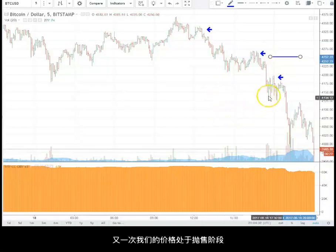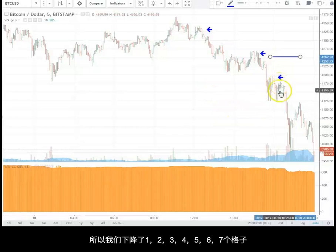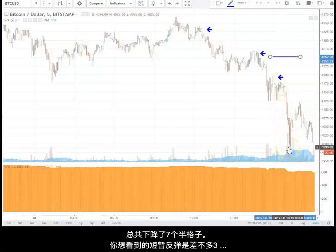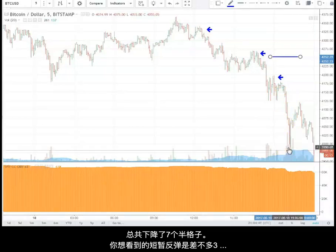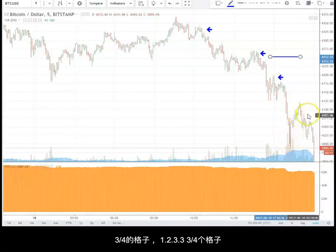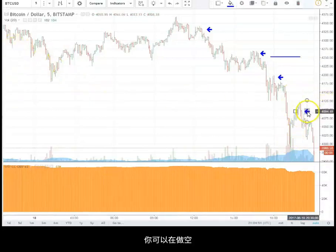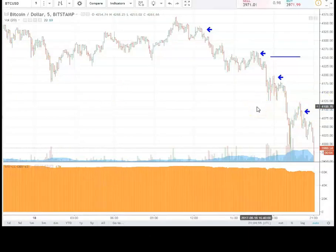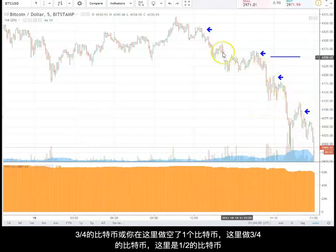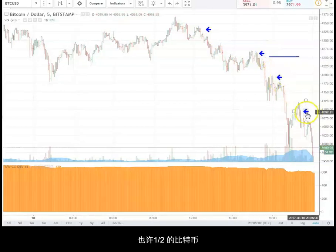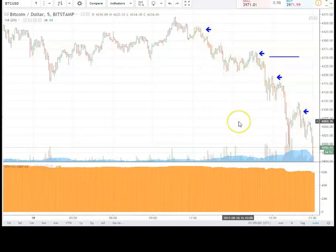Once again we have a hard break for the day. We break down about seven and a half boxes, so you want a rally of about three and three-quarters boxes. So once again, here around 4,091, you could have sold another position. Let's say you did one Bitcoin, three-quarters of a Bitcoin, half of a Bitcoin, and maybe another half of a Bitcoin. So you put this fourth position on — you're pyramiding your position as it goes in your favor. Take your stop and put it down to here.